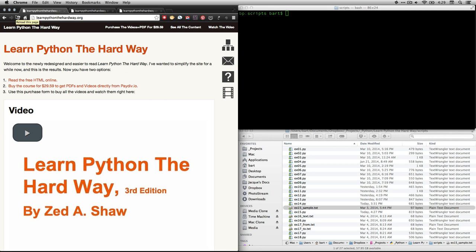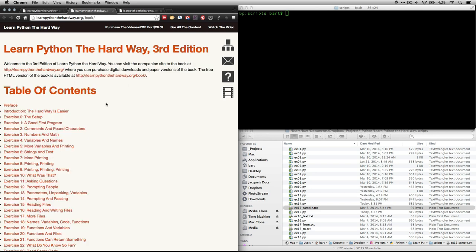Hi, this is Bart Polson, and this video is for Learn Python the Hard Way by Zed Shah. If you go to his website, learnpythonthehardway.org, and click on Read the Free HTML Online, it'll take you to the table of contents.